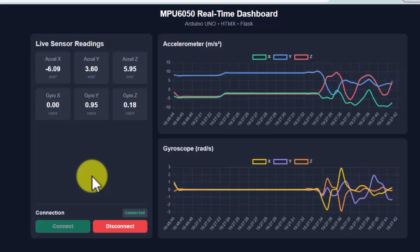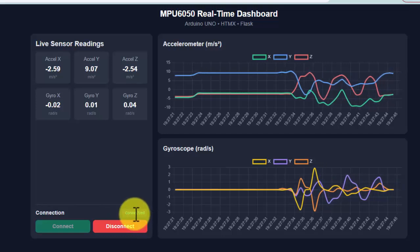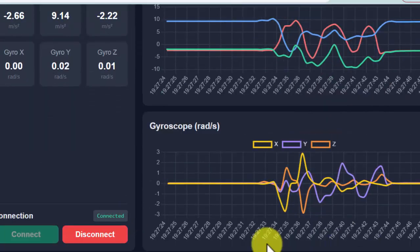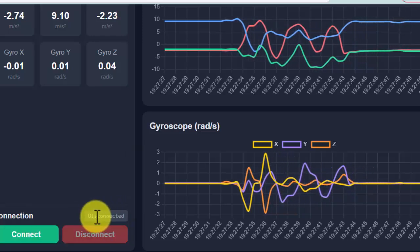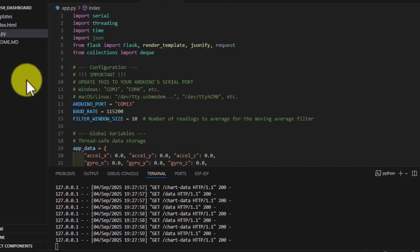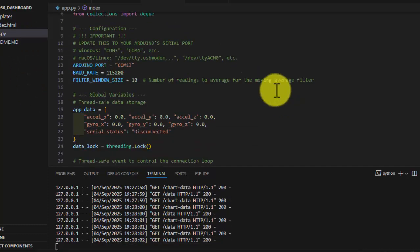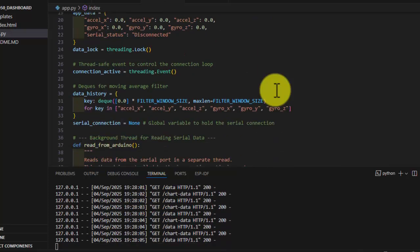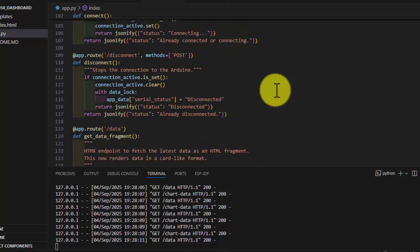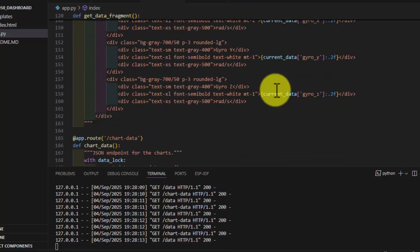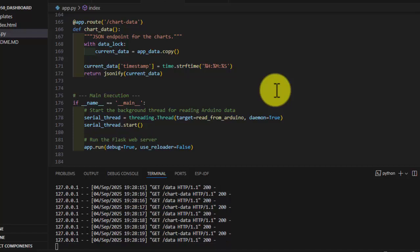Here you can also see our status, which says that the serial port is connected. If we disconnect it, the status will immediately go to a disconnected state. The backend is created in Python, and the reason for choosing Python is that we can later add a machine learning component. In future videos, I am planning to convert this project into a full-fledged gesture recognition project with the help of MPU6050.